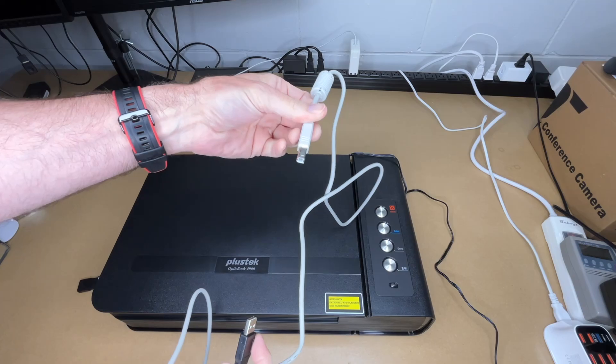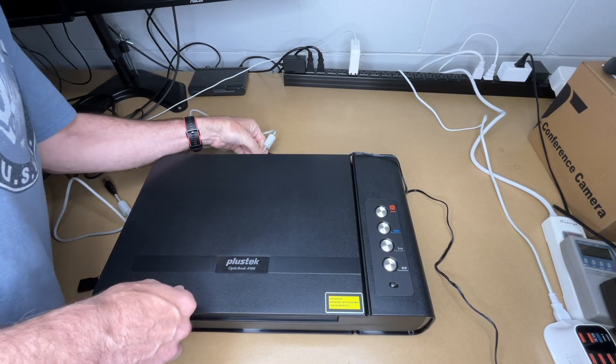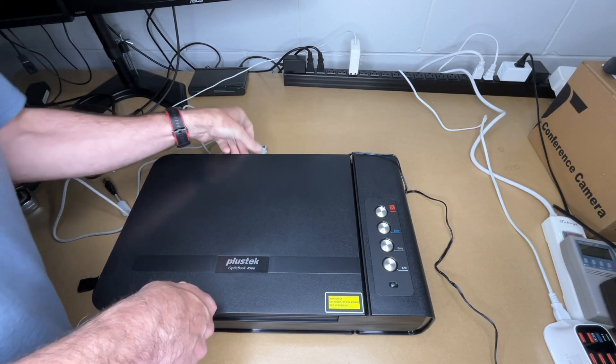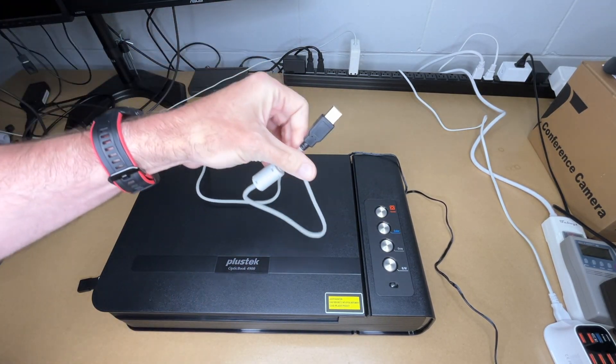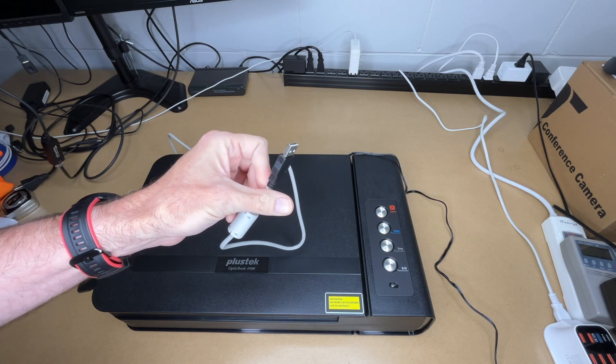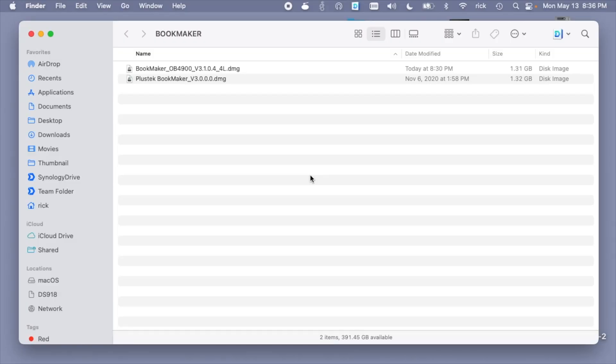I'll plug USB into the back and I'll plug this into my computer. So let's head over to it and I'll get the software installed.